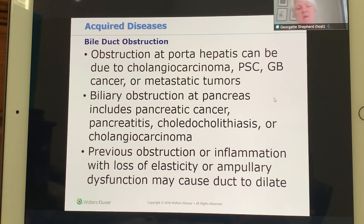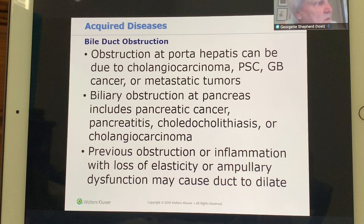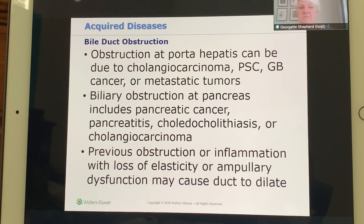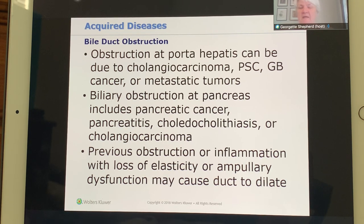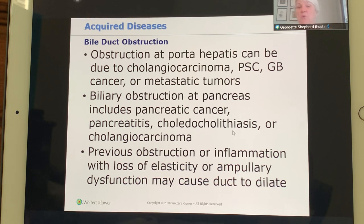Obstruction can occur at the portohepatis, which is the hilum of the liver where the bile duct, veins, arteries, and lymph nodes enter. A cholangiocarcinoma or metastatic tumor can occur there. Biliary obstruction can also occur at the pancreas from pancreatic cancer causing bile to back up. Other causes include choledocal lithiasis, choledocal cysts (congenital, extrahepatic), or a choledocal adenocarcinoma.